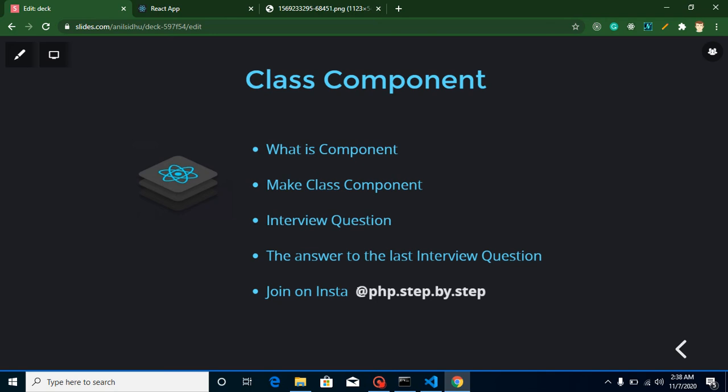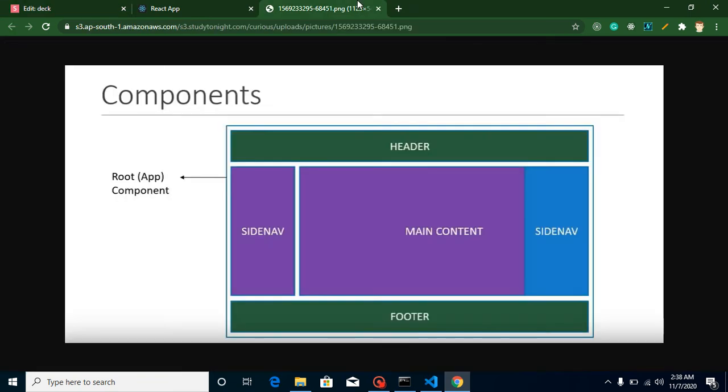I already told you about components in the last functional component video, but again I'm going to tell you because class component is a different topic and you can relate it with components. So let's get started with what is component. Component is basically a piece of code that we can use again and again, or a reusable piece of code.